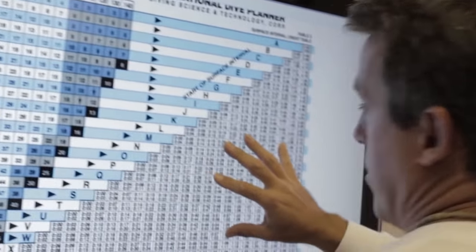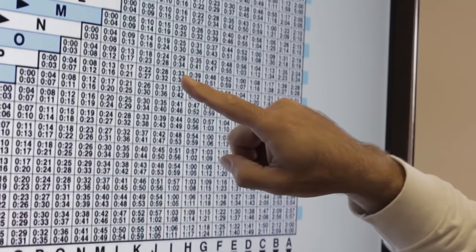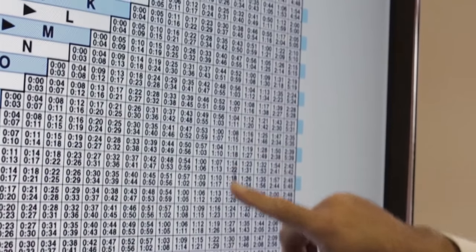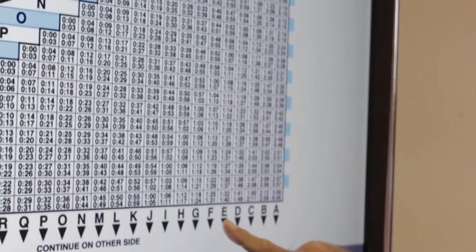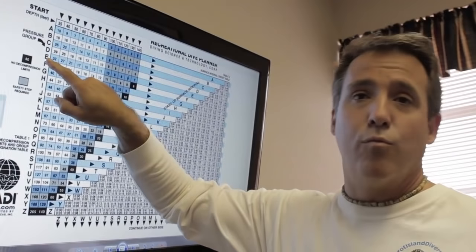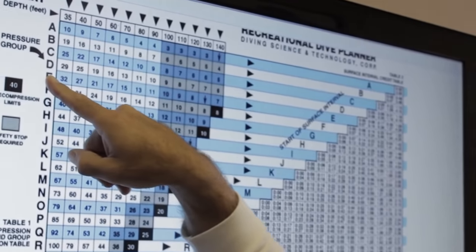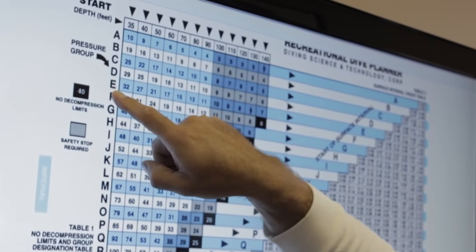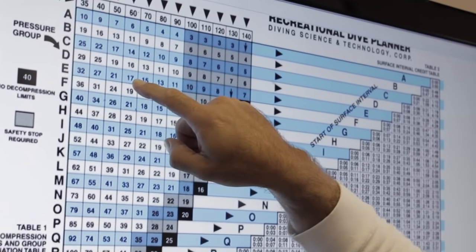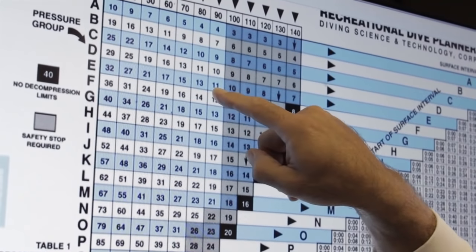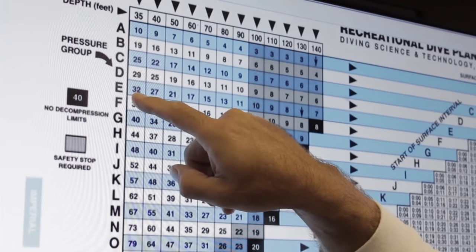If we stay out of the water — we're in pressure group P — and we stay out of the water for say an hour, we are now in pressure group E. It's a range of time: an hour to an hour and seven minutes. E means we have residual nitrogen in us. The residual nitrogen can be found here on the table. If we made a dive to 60 feet deep as a pressure group E, we would have residual nitrogen of 17. If we made a dive to 90 feet, our residual nitrogen would be 11. If we made a dive to 35 feet, our residual nitrogen would be 32.